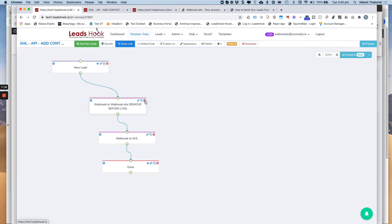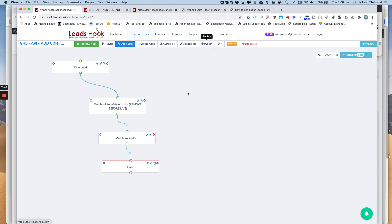So all I want to do is get rid of this now and republish it. So I won't do this now because I want to give you a copy of this. So what you will do is get rid of this, add the connector, republish it, and that's it. You're done. That's the Go High Level integration done.